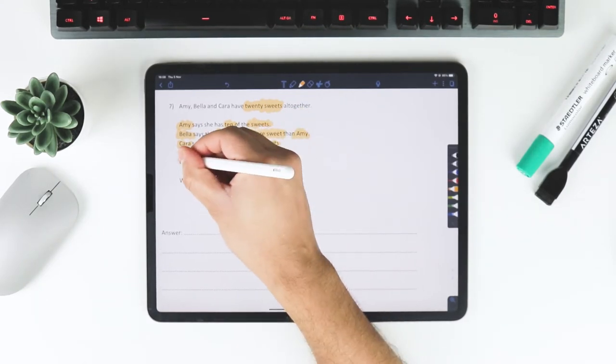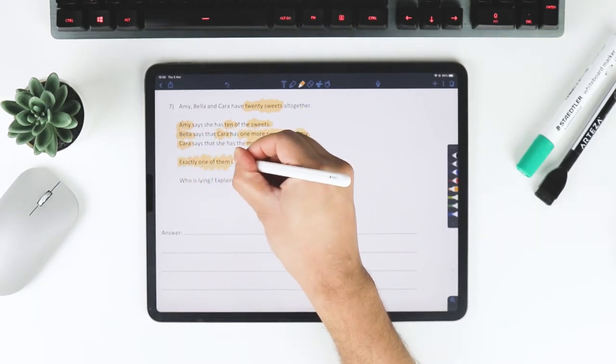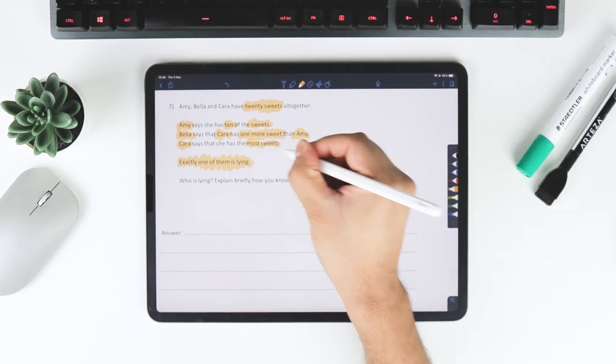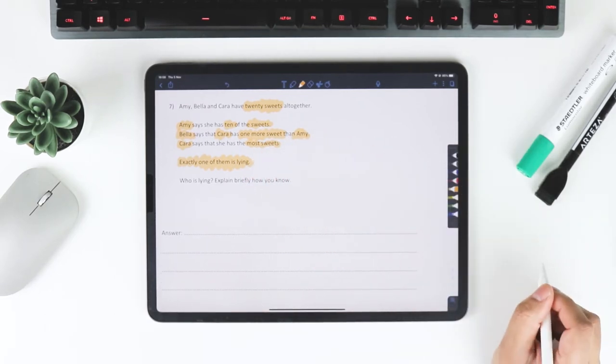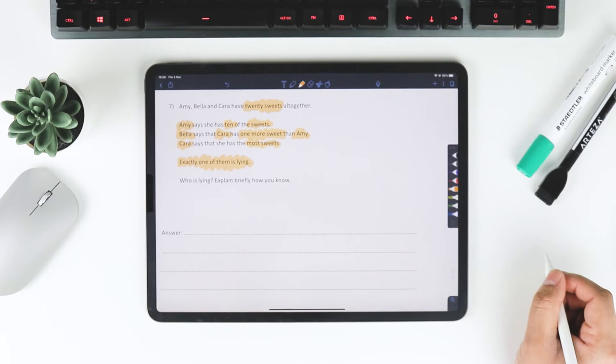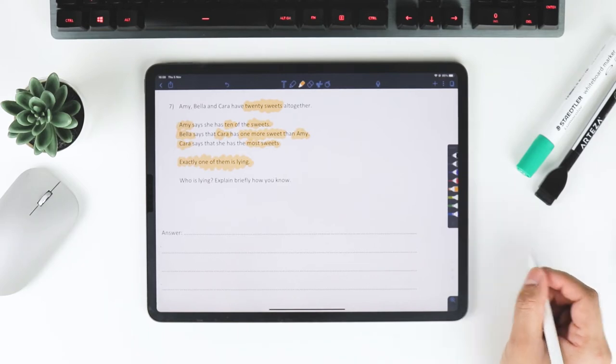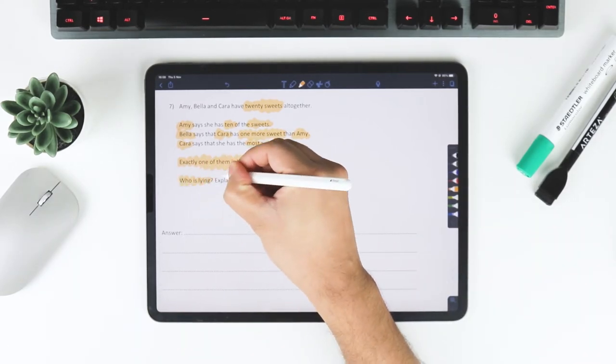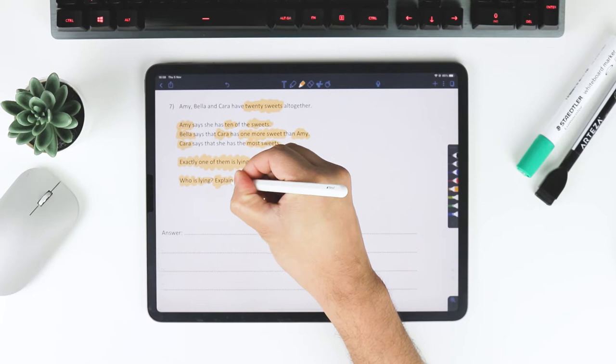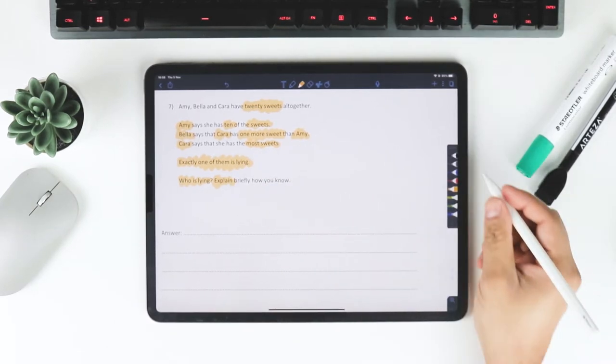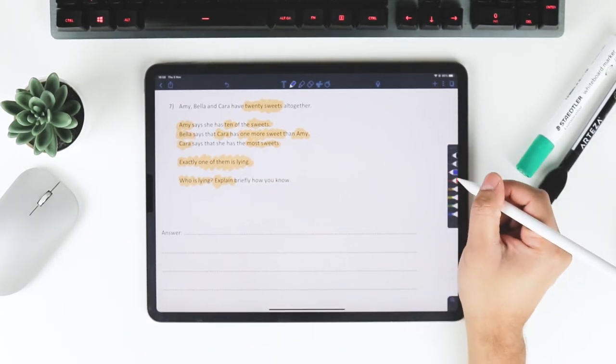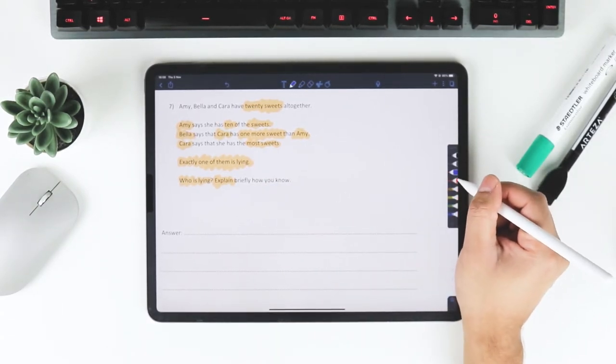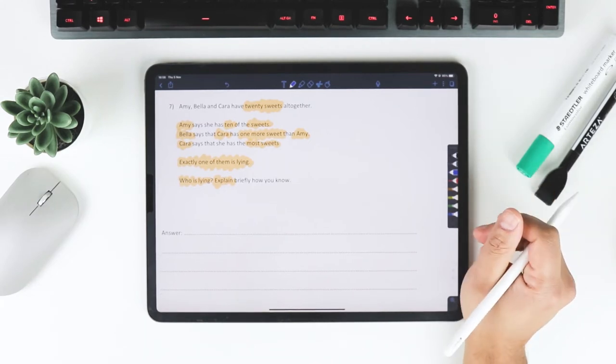It says here though that exactly one of them is lying. No more than one and no fewer than one either. Who is lying is the question and we have to explain briefly how you know. At first you might think this is a tricky one.